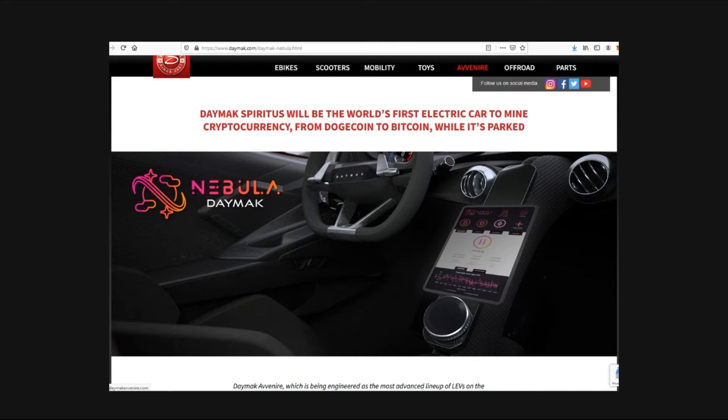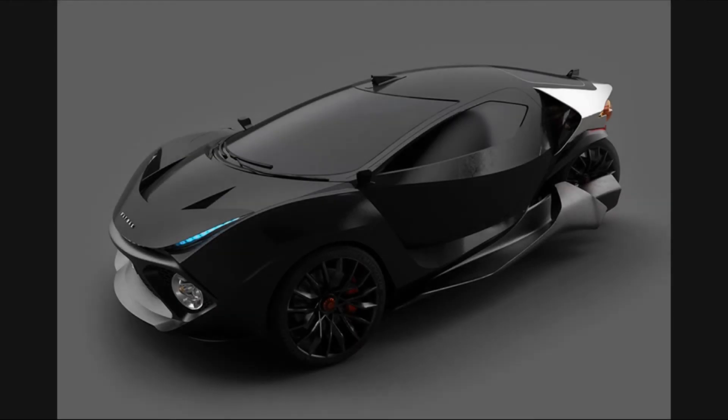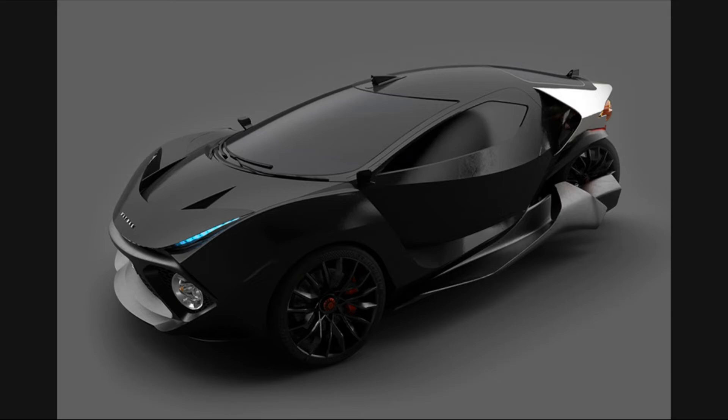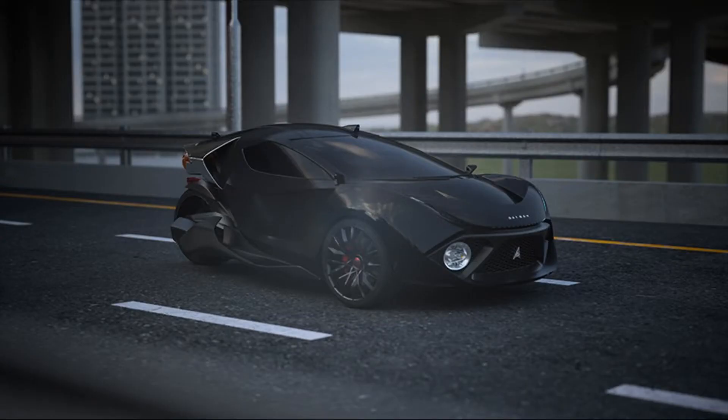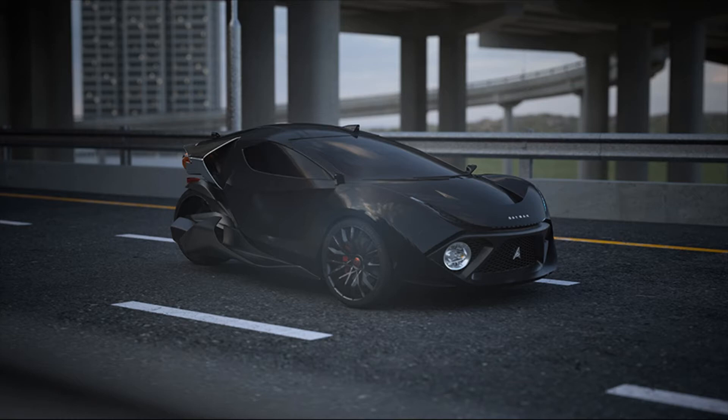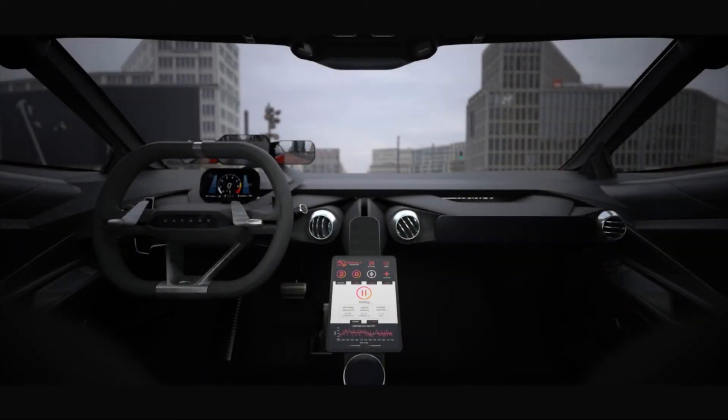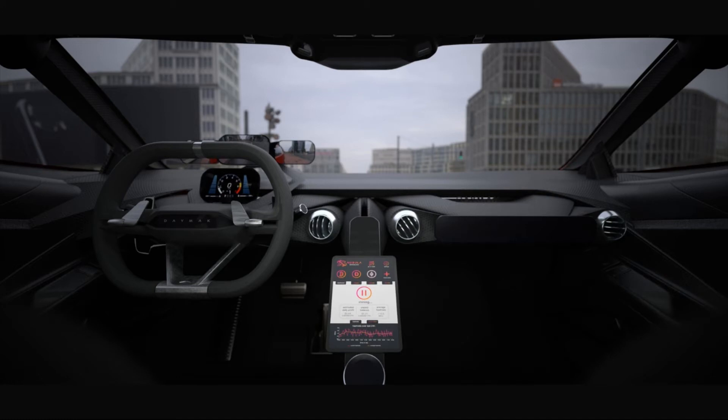It is an electric car set to roll out in 2023. It'll come fitted with what they describe as an industry-leading GPU in mining. Daymak are describing it as the first car in history with mining hardware and cryptocurrency technology programmed into the user interface.